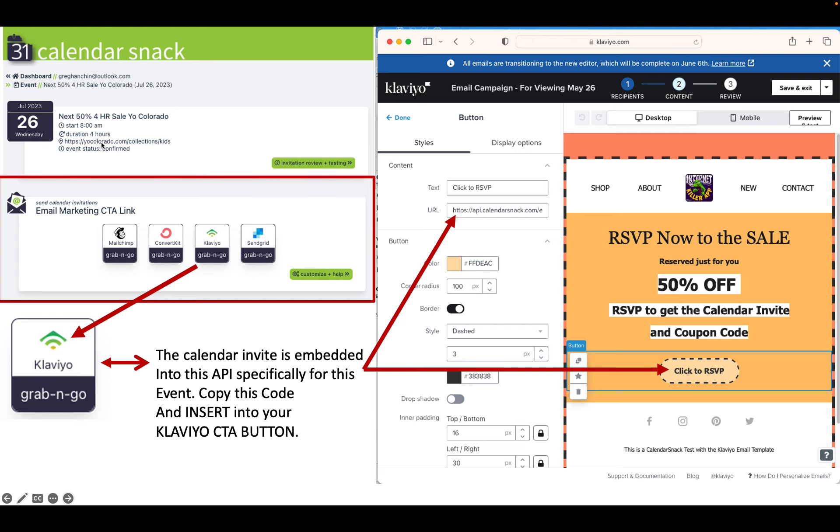When you go to highlight under the calendar snack you've received in your email, you're going to grab the code here. That's a copy to command to the clipboard itself. You're going to take this code here. You can see it's an API.